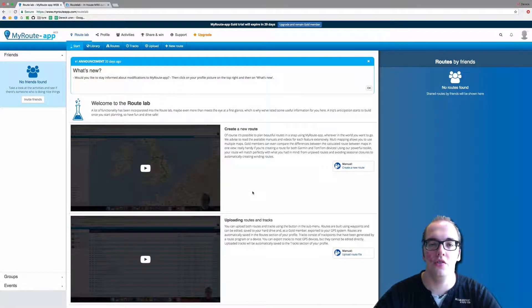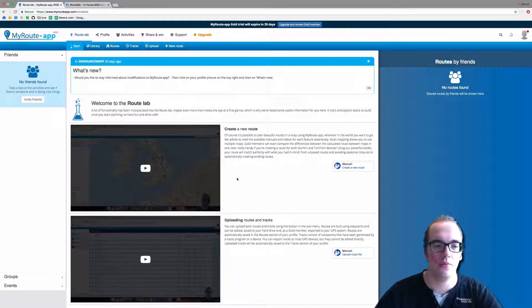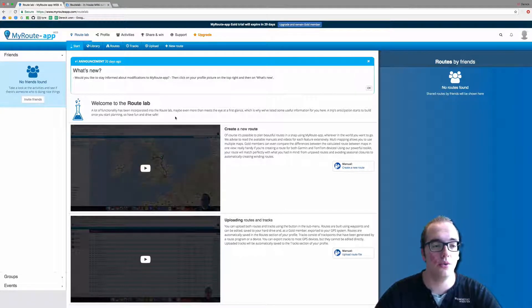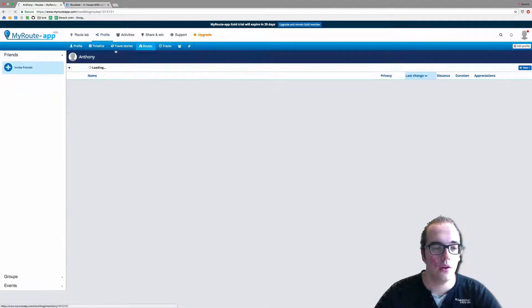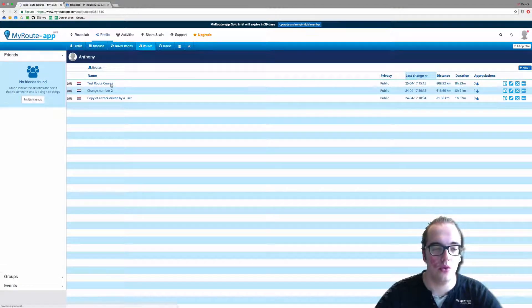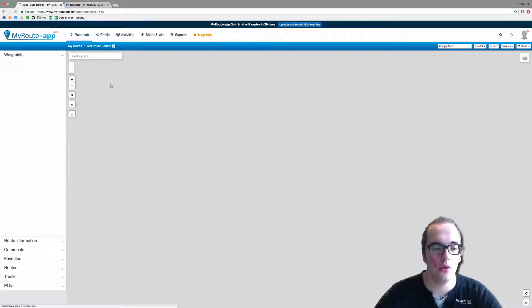Hello and welcome to this video on the TomTom toolkit functions. Once you're logged into the My Routes app, please go to Routes and click on the route you wish to use the toolkit functions with.